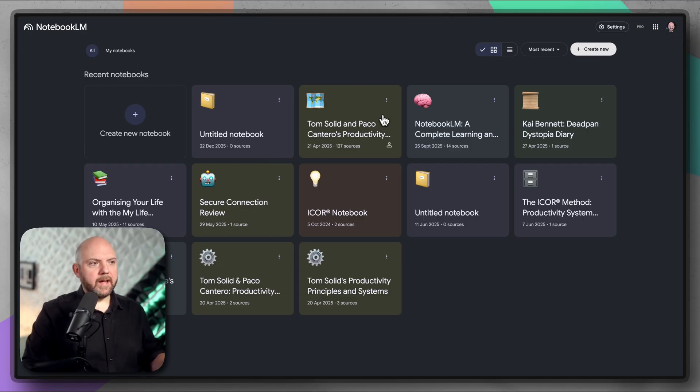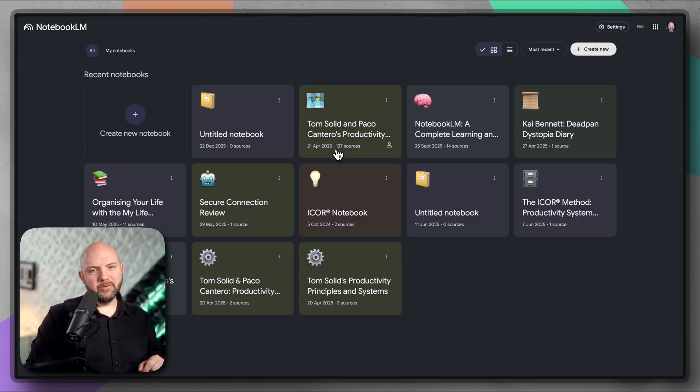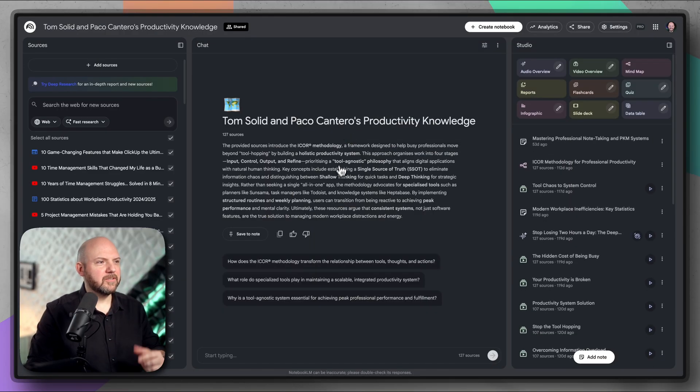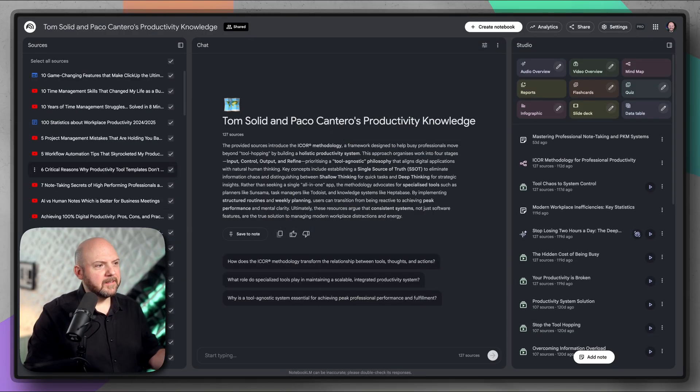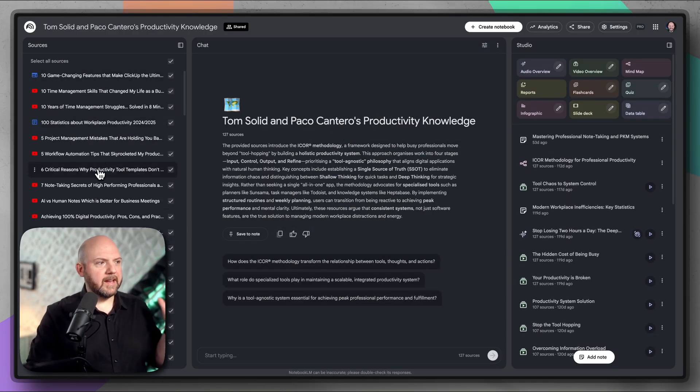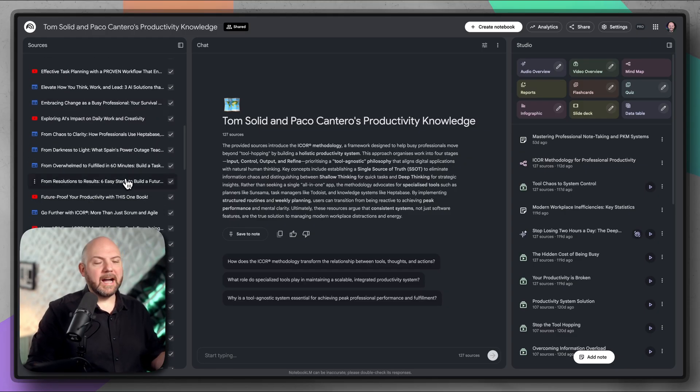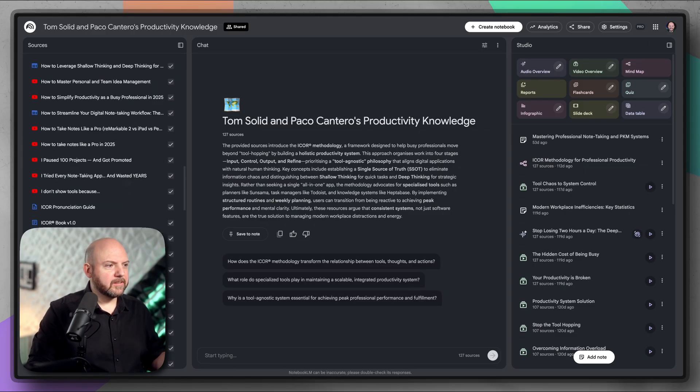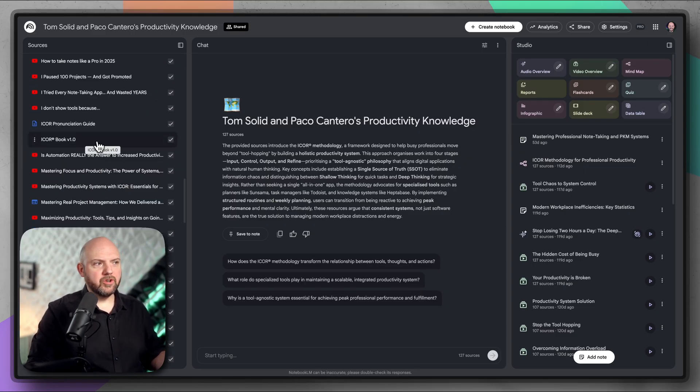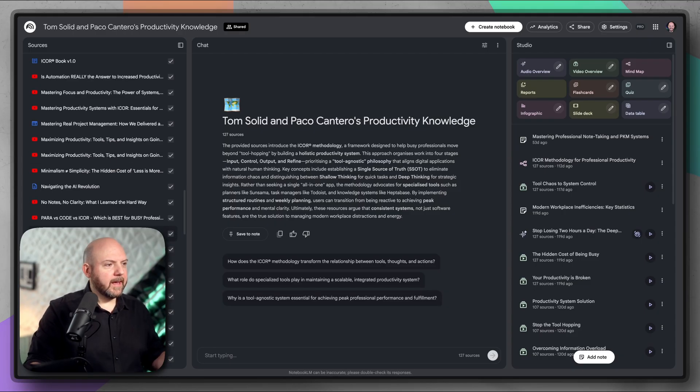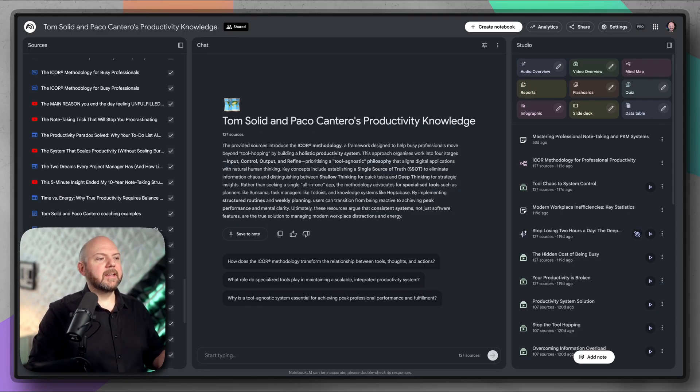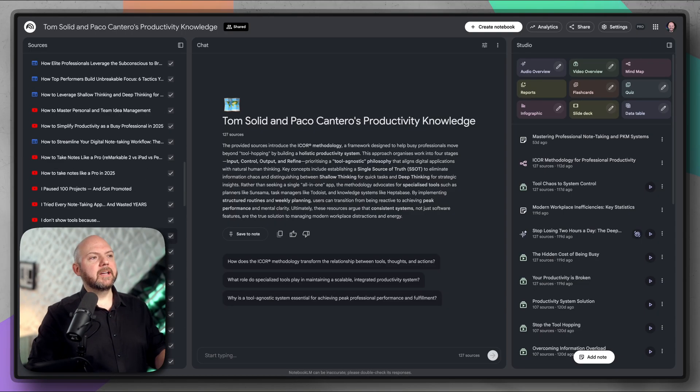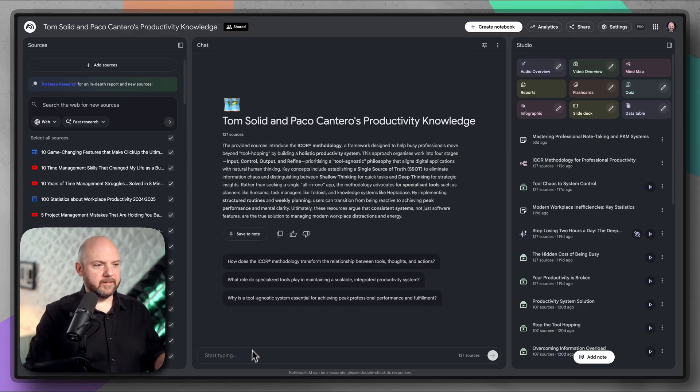Now let's go into the comparison of Heptabase versus Notebook.lm and how good it really is. I mainly used it with this Notebook here, which has 127 sources in there. This is mainly cornerstone YouTube videos and articles from Paco, our co-founder, to have the knowledge about iCore. But there's also the whole iCore journey book, the book that we published on Amazon, and many of our podcasts.